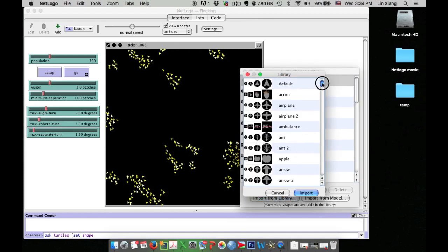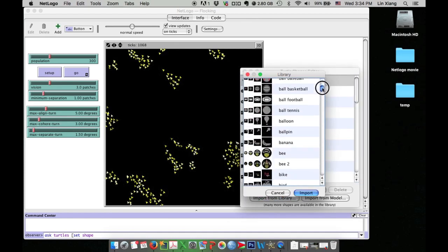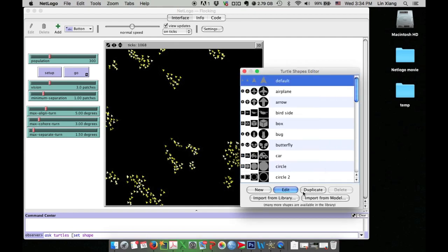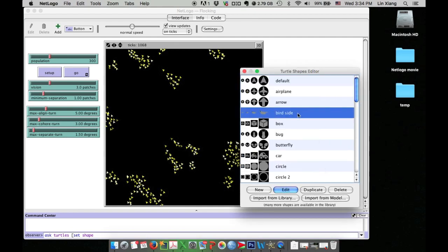When I open the library, I will check if I have birds. Yes, I do have a few bird shapes. I will choose bird side. Once I import the bird side into my list, I can use it in my model.